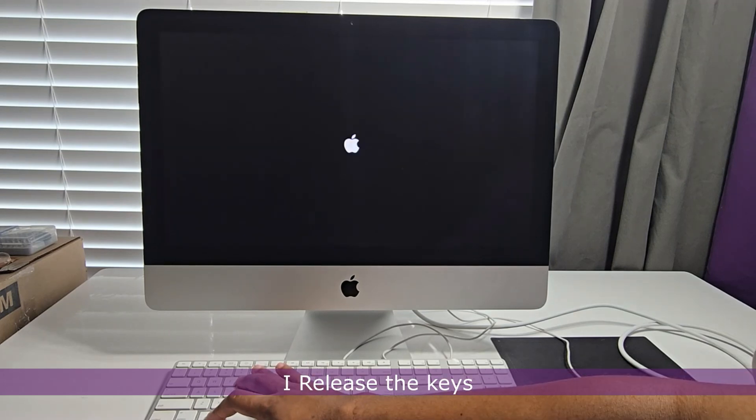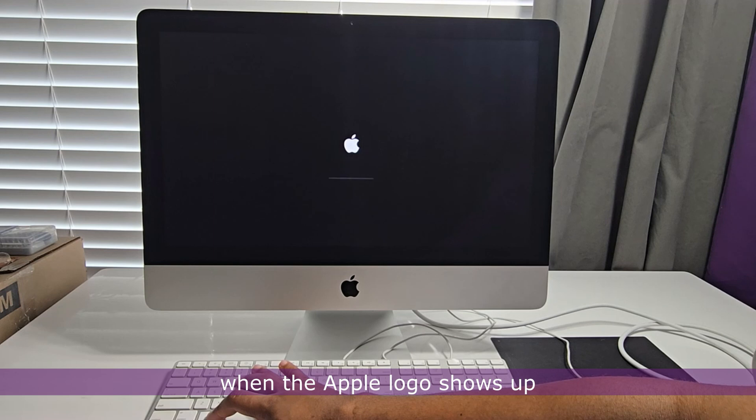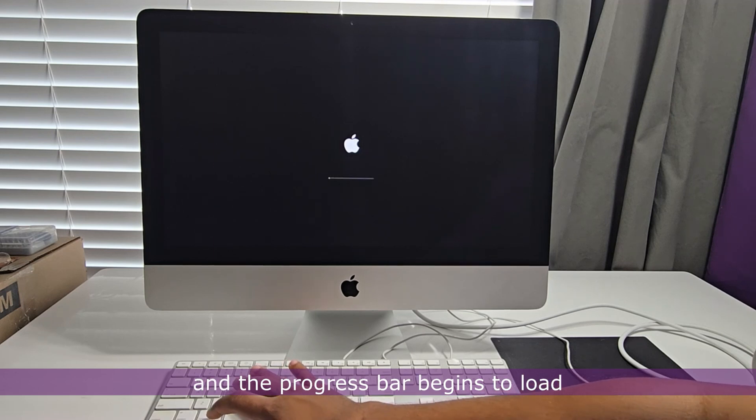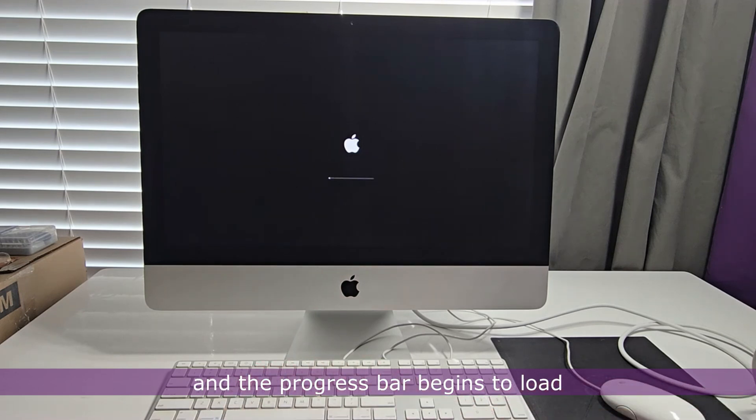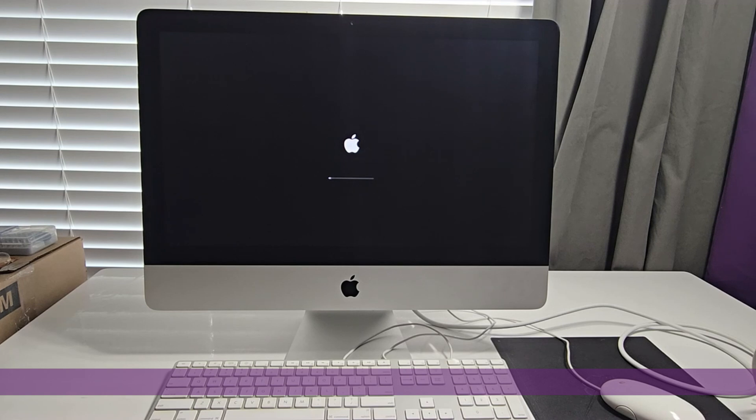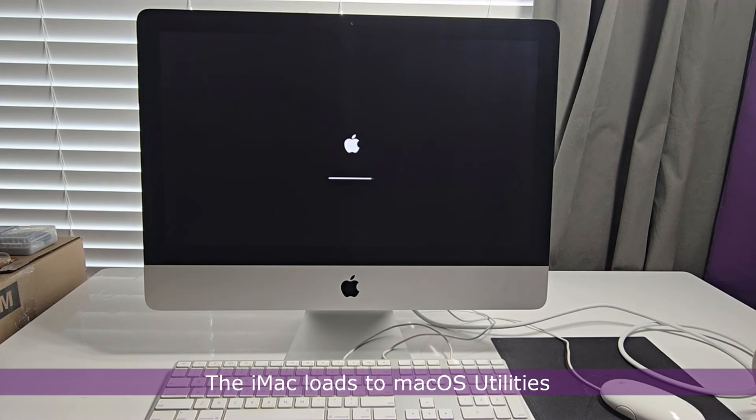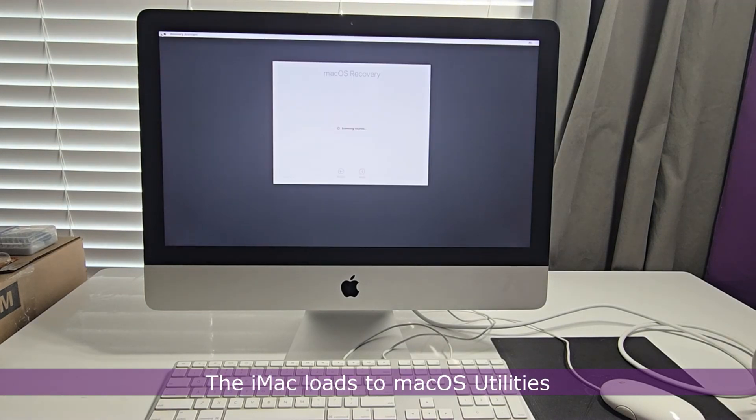I release the keys when the Apple logo shows up and the progress bar begins to load. The iMac loads to macOS utilities.